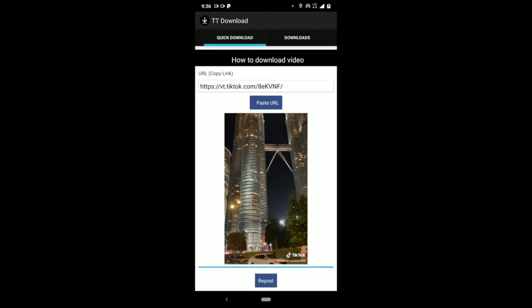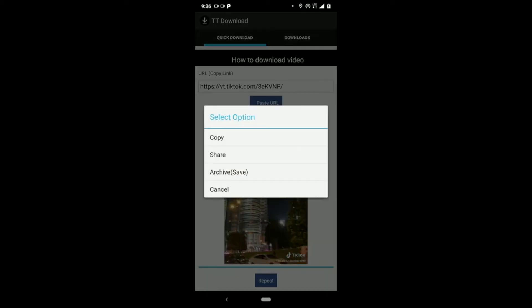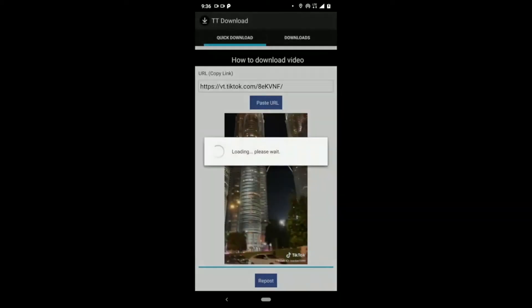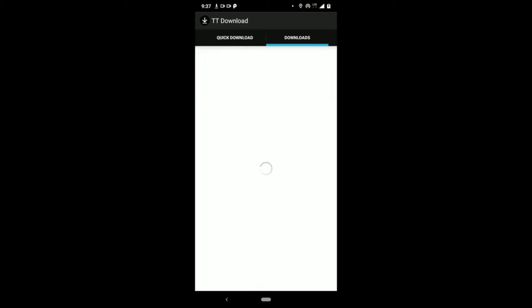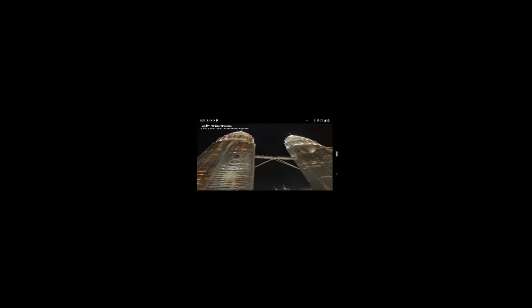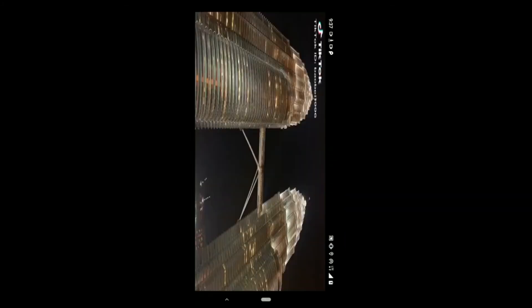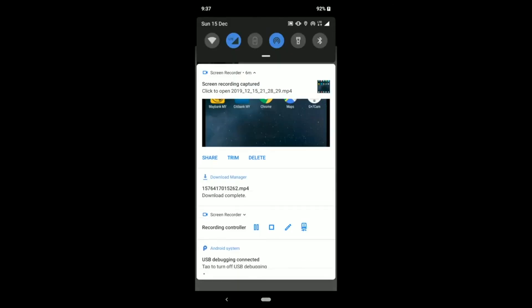Then we just click on the repost button and click on save. It is downloading. After the download is complete, we go to the downloads — you can see the video appear here. Just click on it and you can play the video. The video is downloaded.